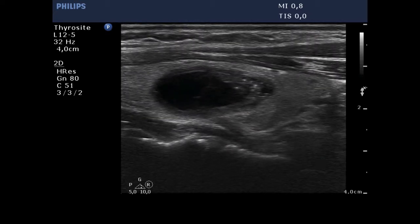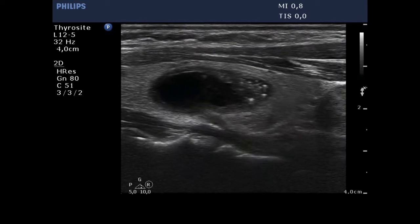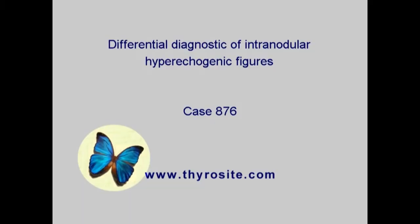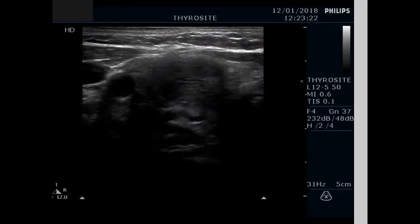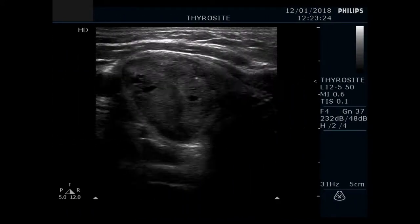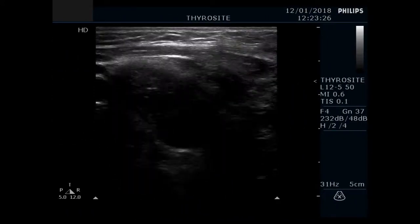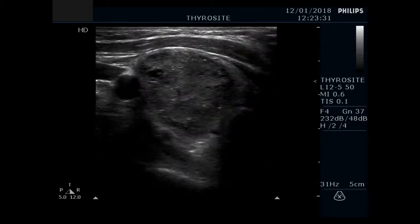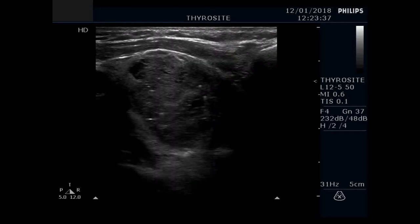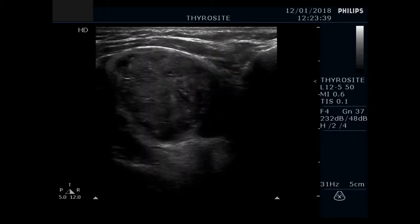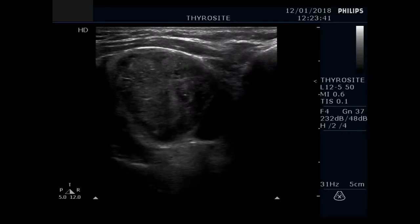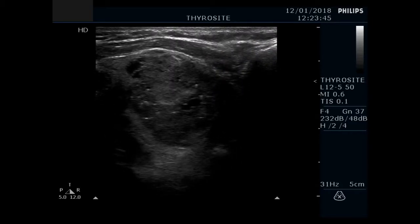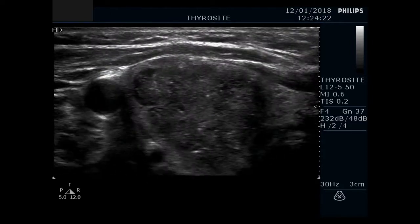These granules do not always show the dorsal tail. The hypoechoic nodule contains multiple hypoechoic granules. Part of these granules has a dorsal tail, proving the presence of comet tail artifacts. Several similarly bright granules lack the typical tail; therefore, the possibility of simultaneous presence of punctate echogenic foci — that is, microcalcifications — cannot be excluded.